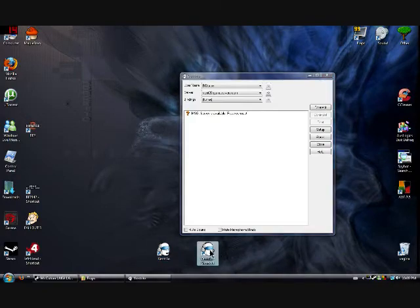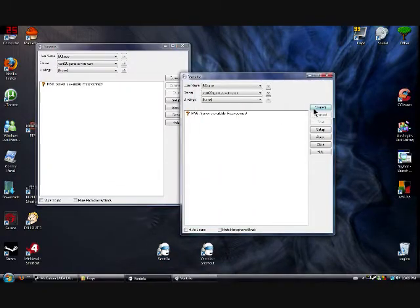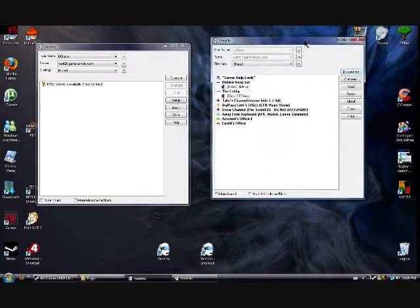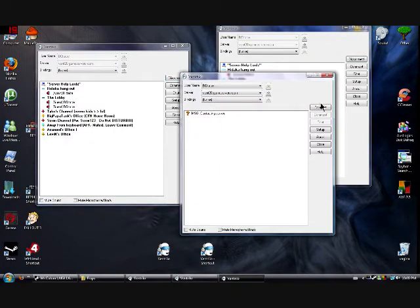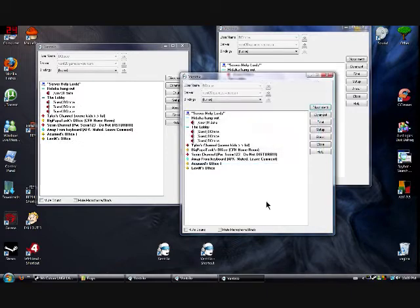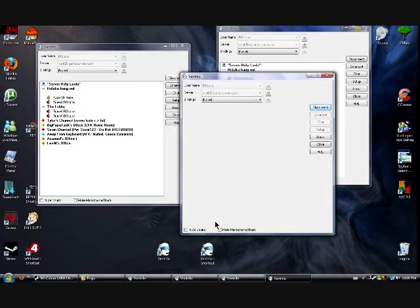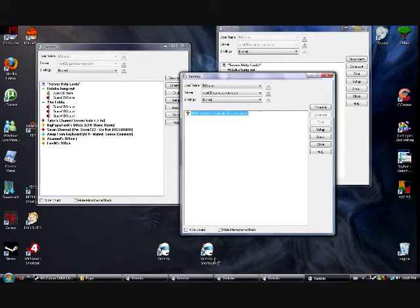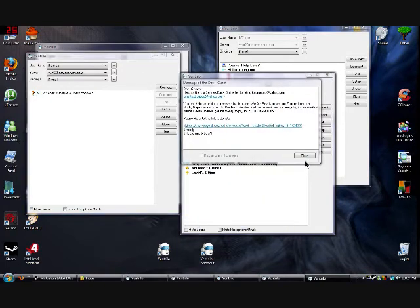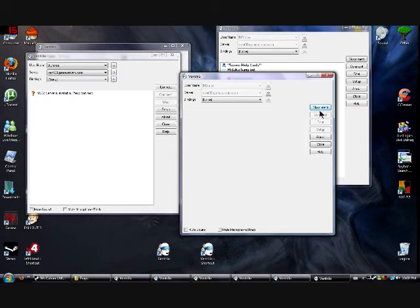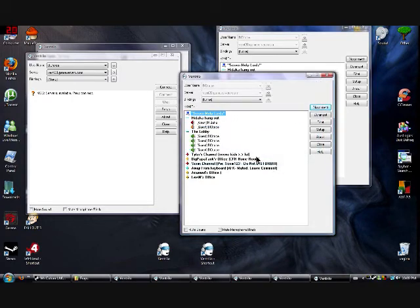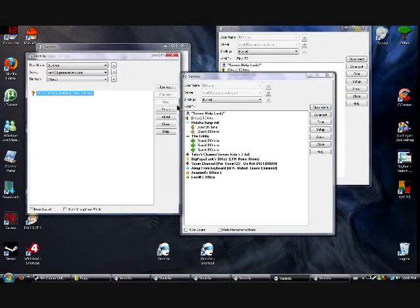And then you could open one, then another — got one here, got one here. You can just keep clicking the shortcut you modified and open more and more and more. And that is how you make multiple instances. Enjoy — enjoy spamming.